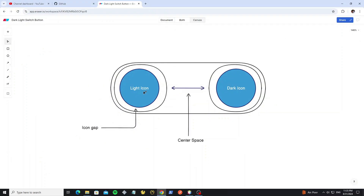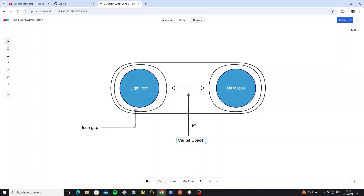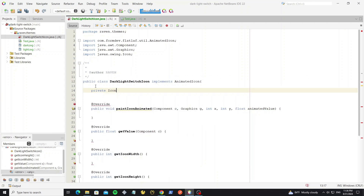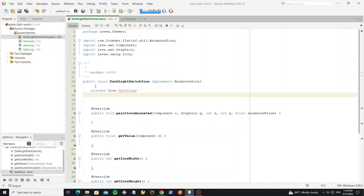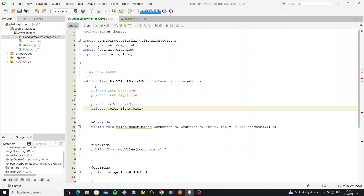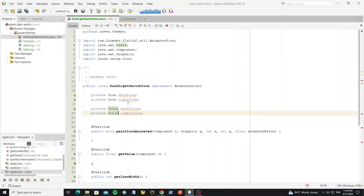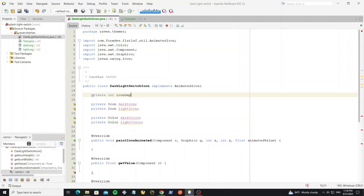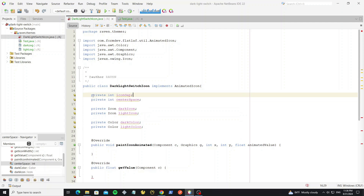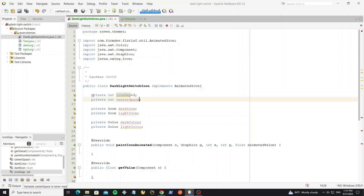We have a sample UI of this switch button. We have two icons, light and dark, and for both icons we have the icon gap and a center space between the icons. Now create these properties in this class and we need to initialize the default values.